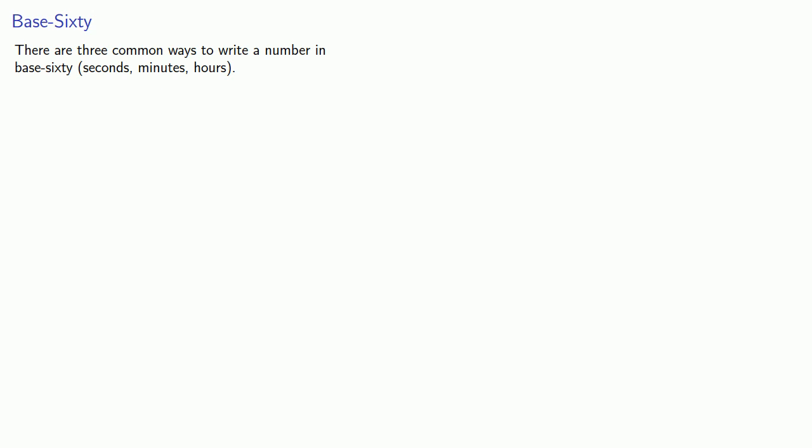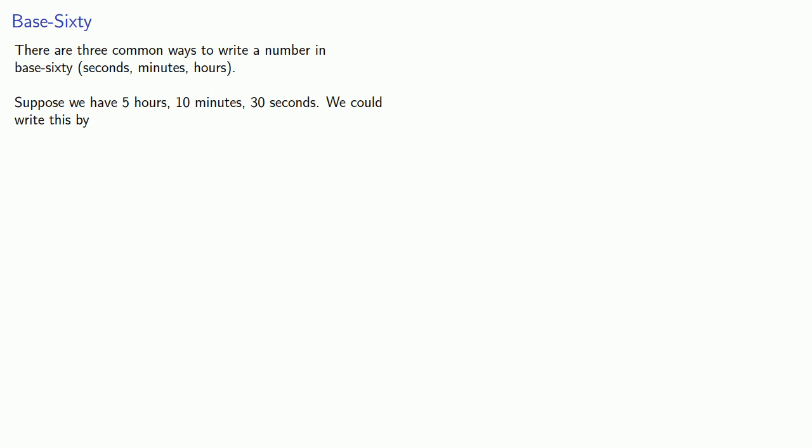So, suppose we have five hours, ten minutes, thirty seconds. We could write this in a number of different ways. We could separate the places with commas and write five, comma, ten, comma, thirty.